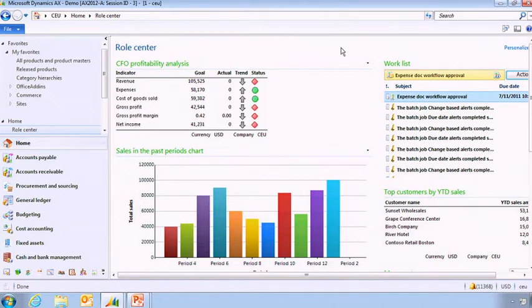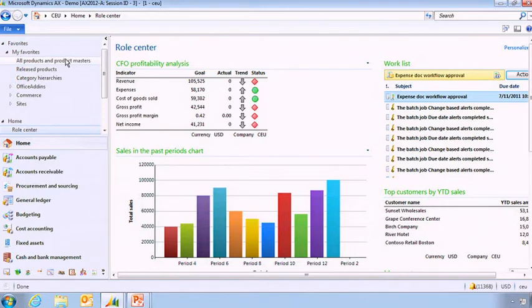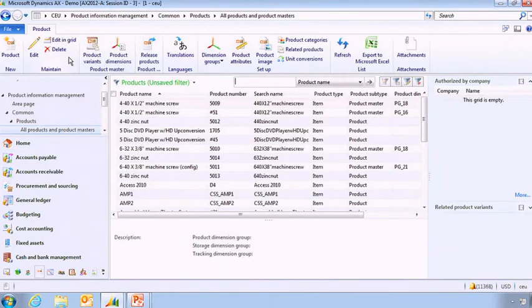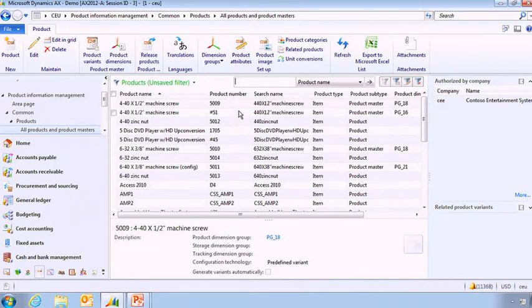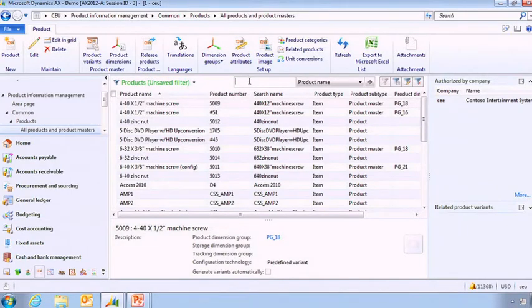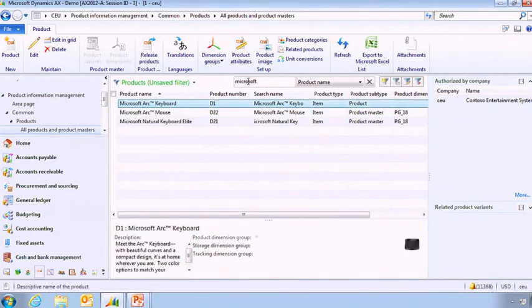But let's go to the product. And here I've got my favorites, which is allowing me to not navigate within the system, but just go directly to where I want to go. So here we go. I can see all the items that I'm managing here.